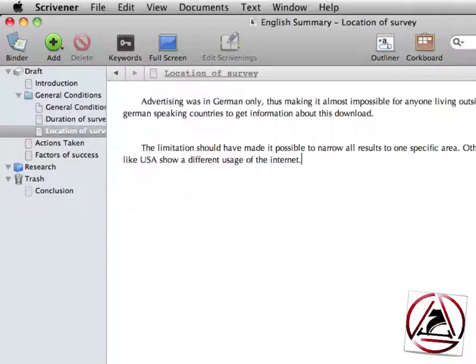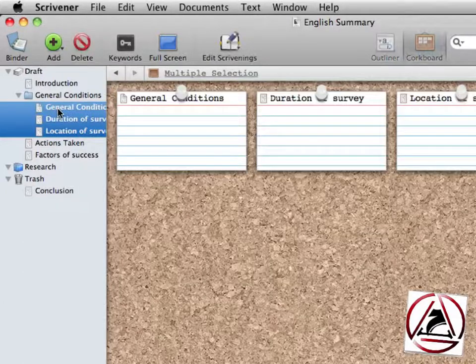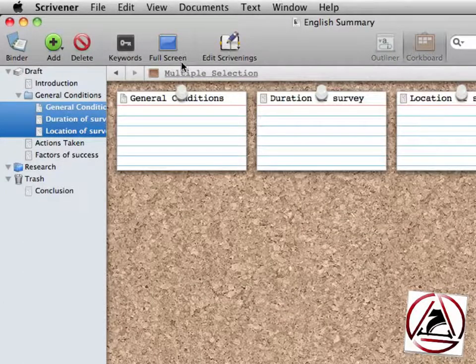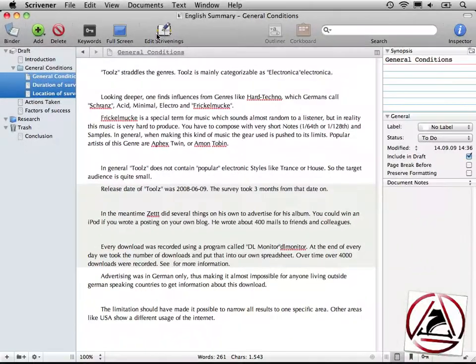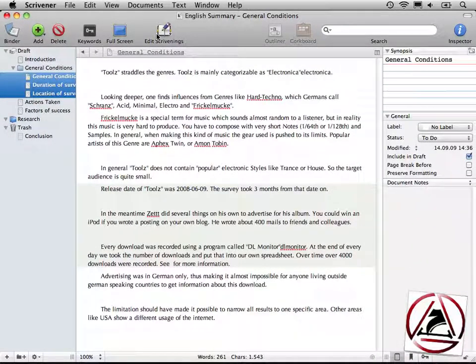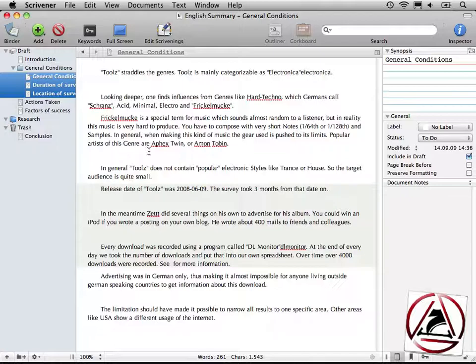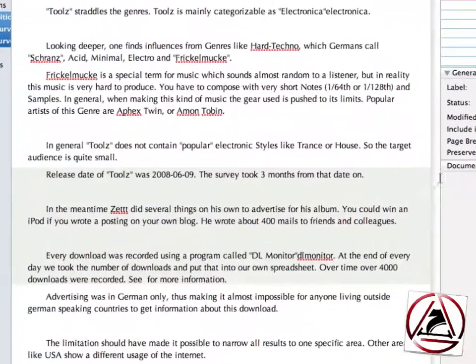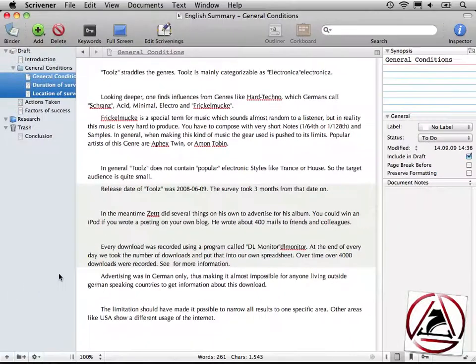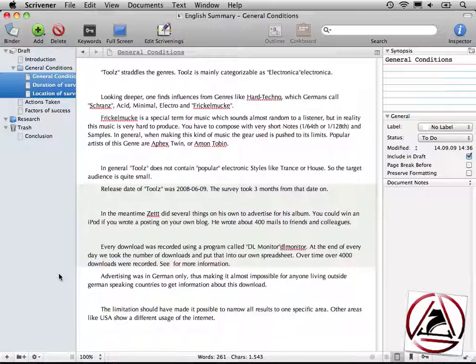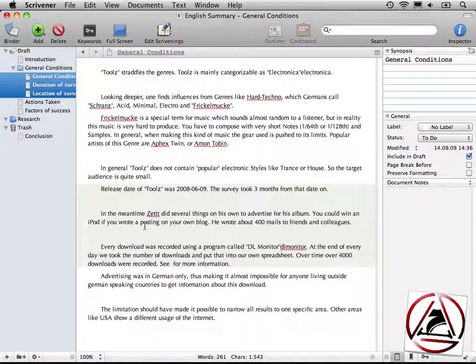One very, very great thing in Scrivener is you can select multiple documents, click on edit Scrivenings, and this will create a very special view for you, telling you that you are now editing three documents at the same time. These are divided by a small colored background, like this second document in the middle of this view.